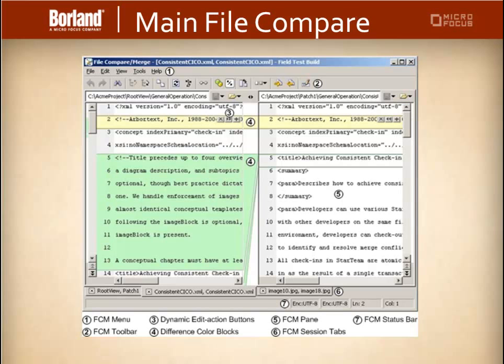You can also then merge the contents of the local file with the tip revision stored in the STAR team repository.